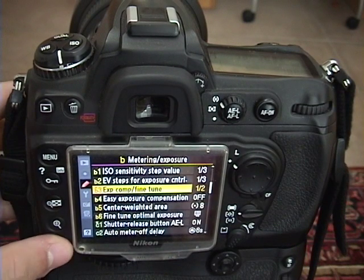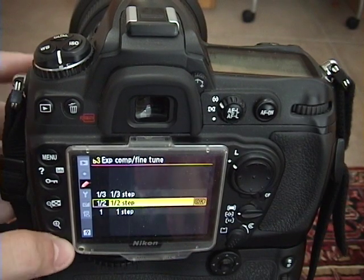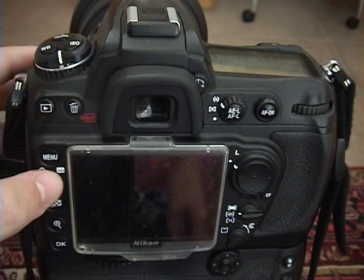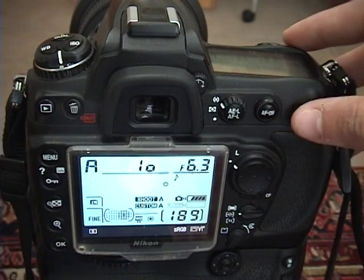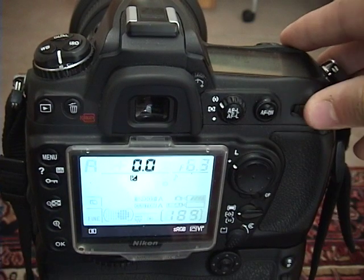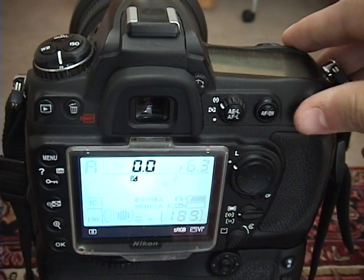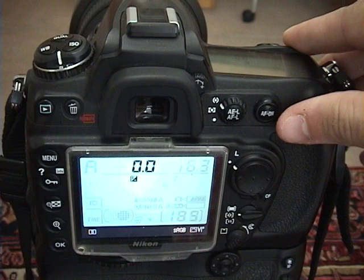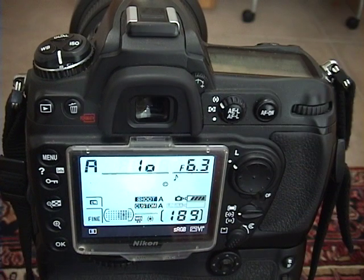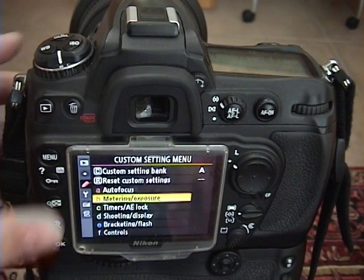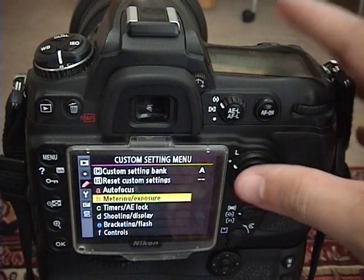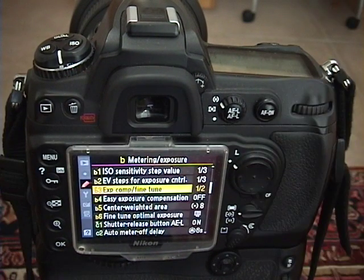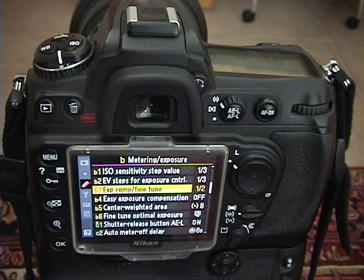For example, on half a step, this is what it would look like. Now, it goes up by 0.5 or down by 0.5. And then also in full steps, it's going to go up by either one or down by ones.